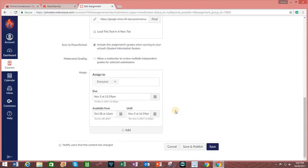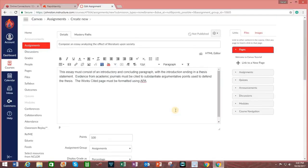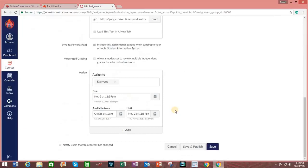And then after reviewing all the requirements of the assignment, if I am happy with it, I go down and click on Save and Publish.